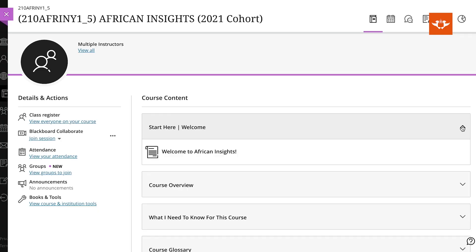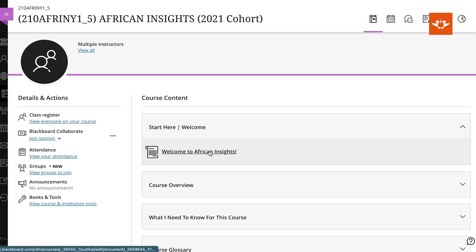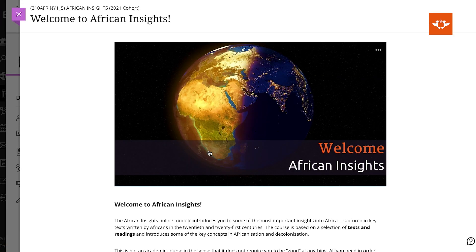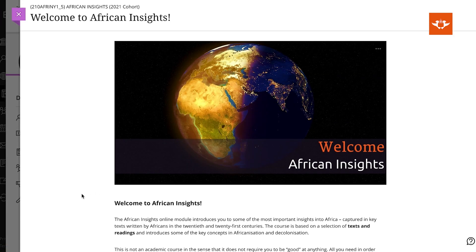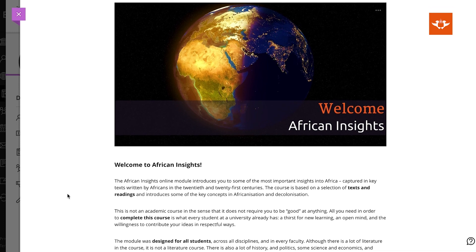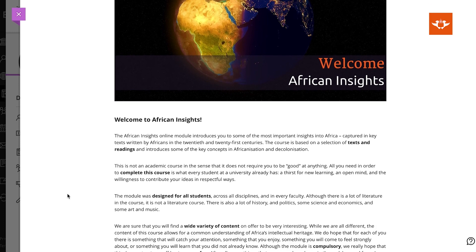This MOOC is one of two free, fully online short learning programs offered by UJ, with African Insights being the second MOOC for students to choose from. African Insights introduces students to the intellectual traditions and debates in Africa.